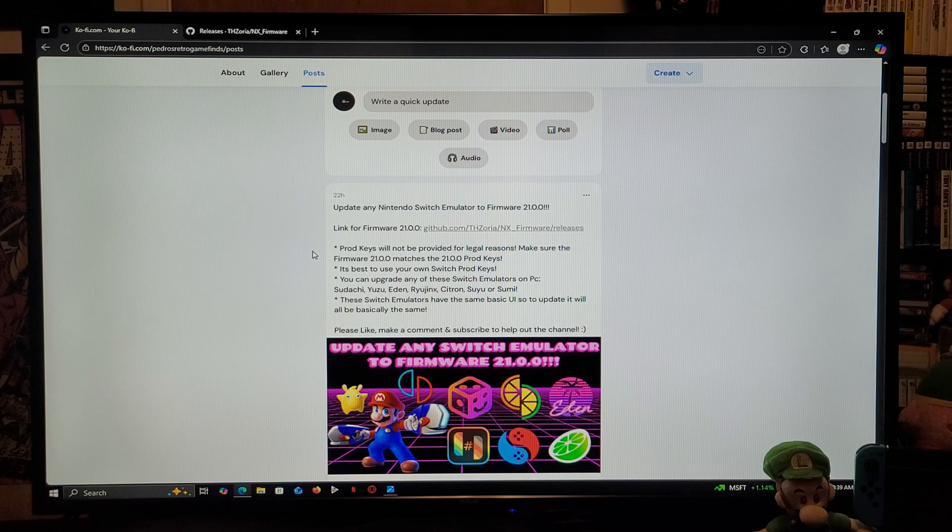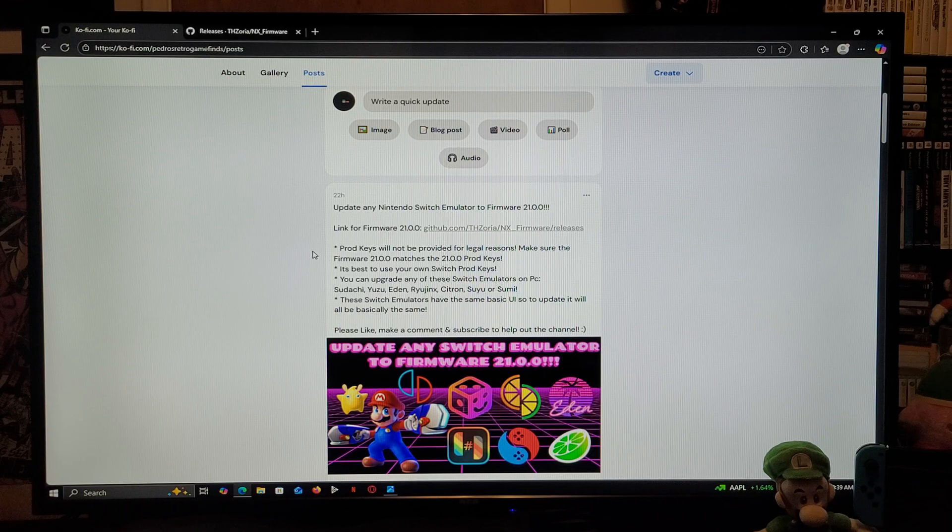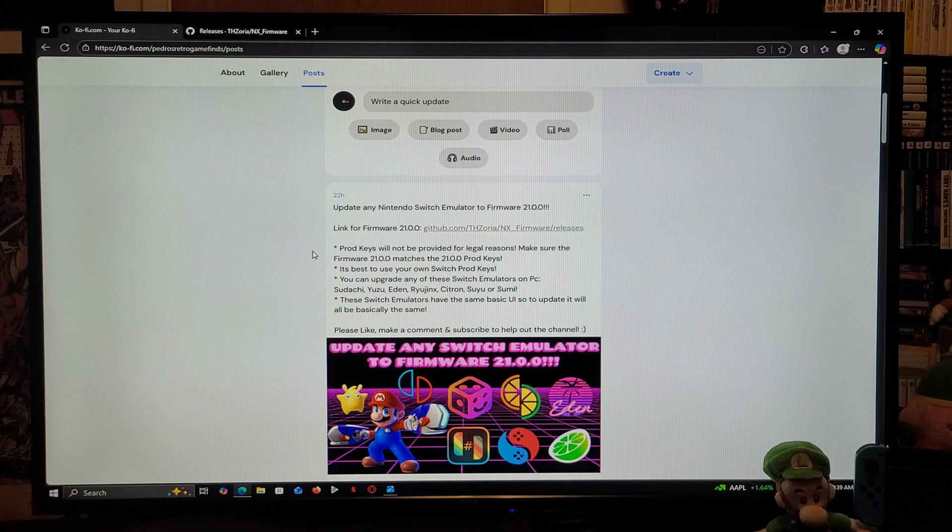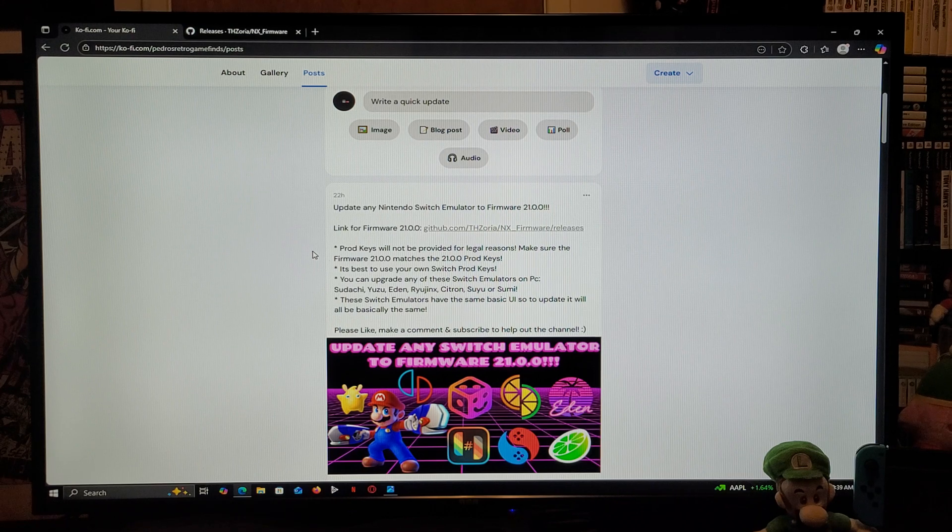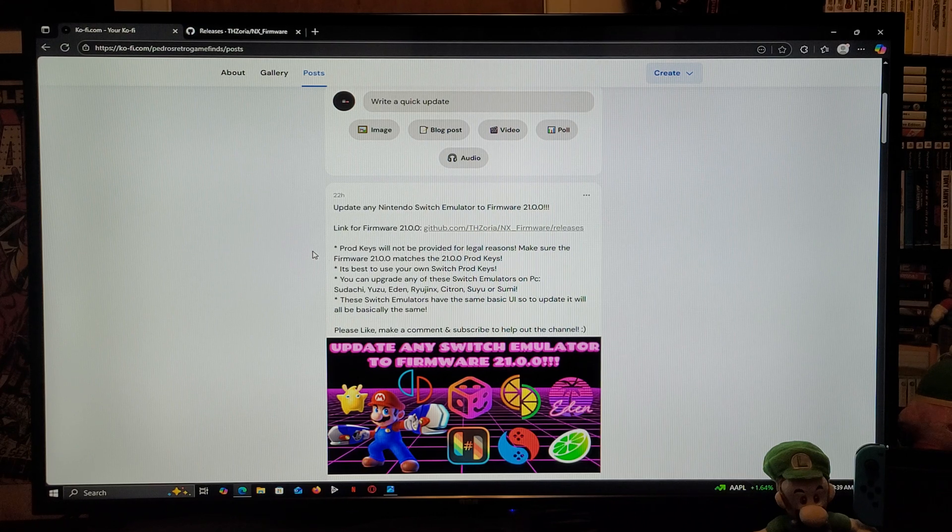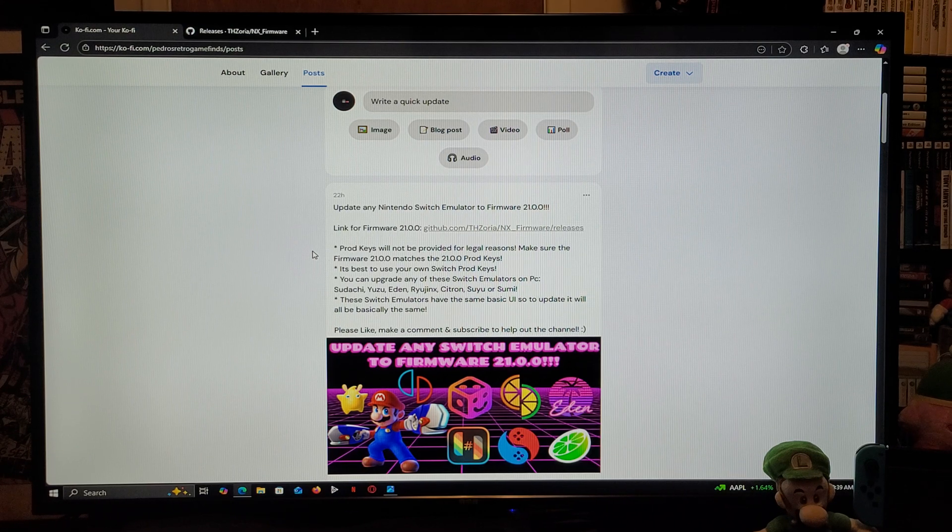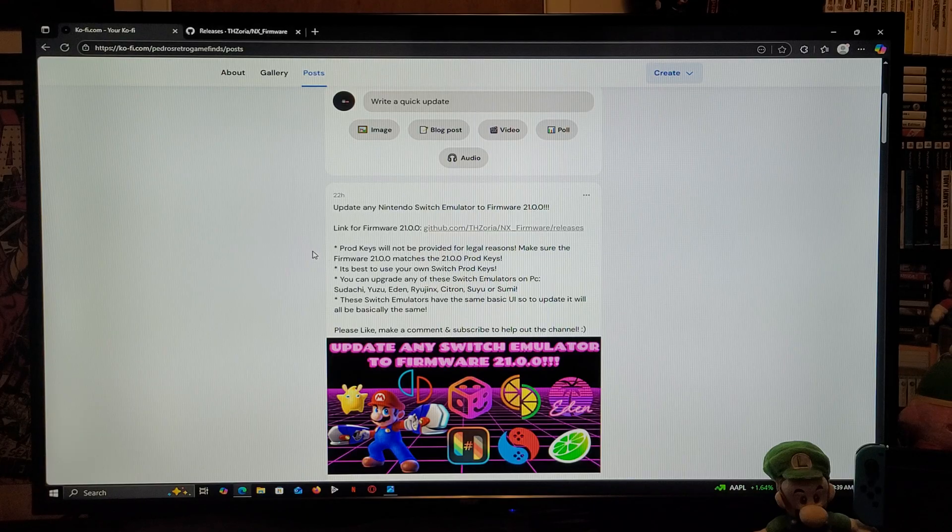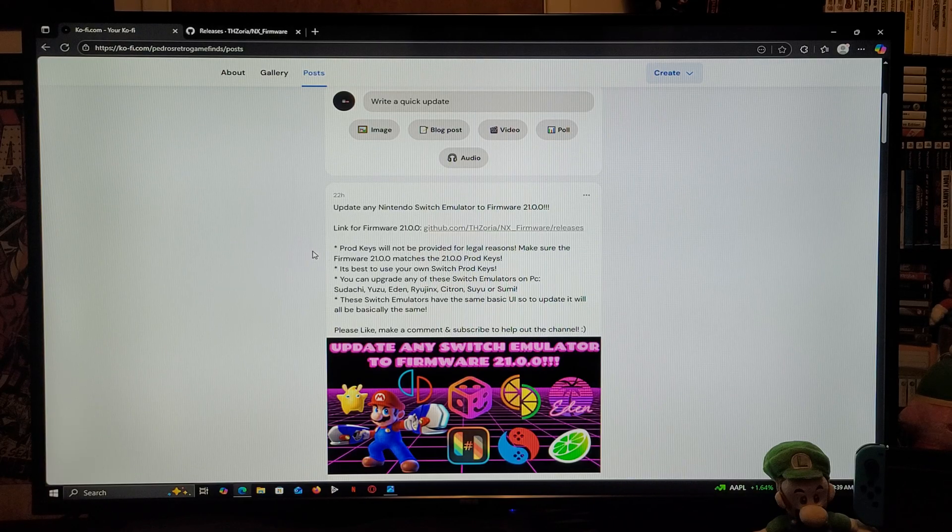Now, these Switch emulators are basically the same UI, so to update them is going to be exactly the same way. So, for today's example, I'm going to be using the latest version of the Citron emulator, 0.10.0.